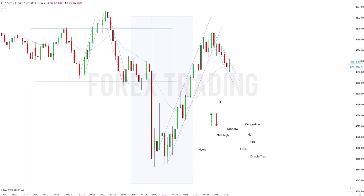Traders, welcome back to another price action trading lesson. We're looking at S&P 500 mini futures on a 2000-tick chart. There was a news announcement around this area causing a big bear spike. Always monitor the news calendar — don't trade five minutes before and after news due to spike in volatility. There can be slippage if you are inside the trade, so just don't trade the news. It is not worth it.